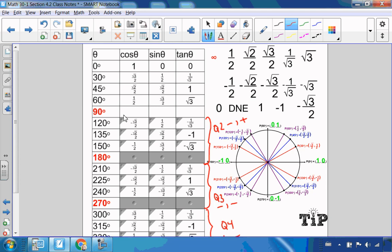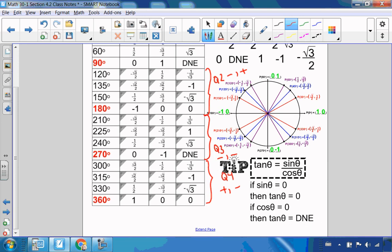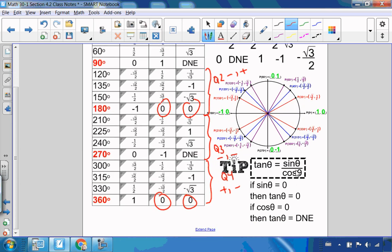All we have left are our quadrantal angles. At 90 degrees, coordinates (0, 1): cosine of 90 is 0, sine of 90 is 1, and 1 over 0 — can't divide by 0, so tangent does not exist. At 180, coordinates (−1, 0): tangent is 0 over −1, which is 0. At 270, coordinates (0, −1): −1 over 0 does not exist. And back to 360, coordinates (1, 0), tangent ratio is 0. Note about tangent: tangent is the ratio of sine over cosine. Any time sine is 0, tangent will be 0. And any time cosine equals 0, tangent does not exist.